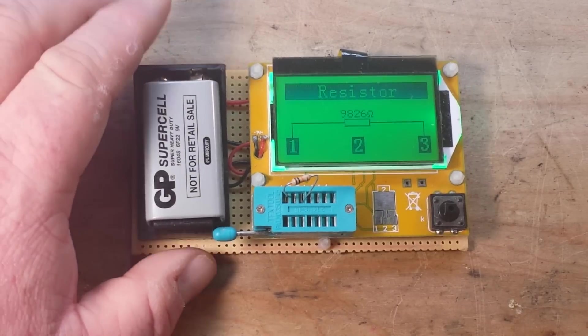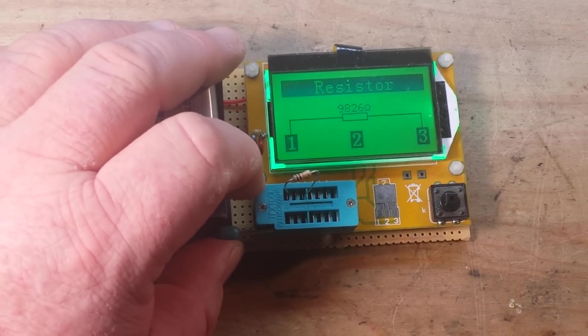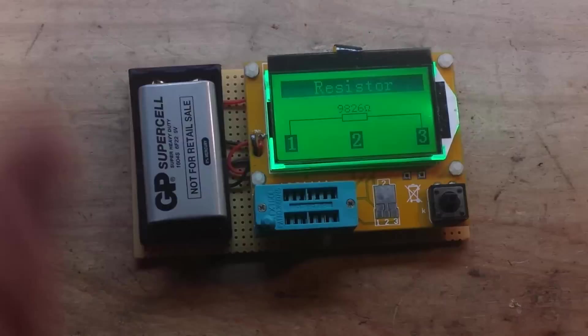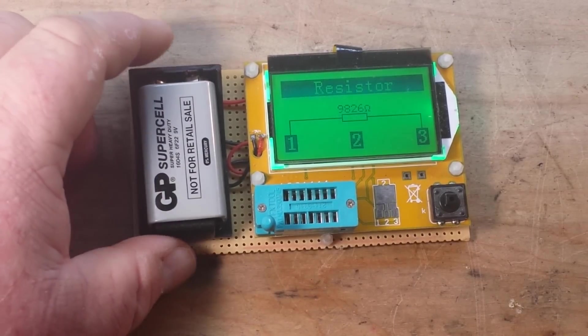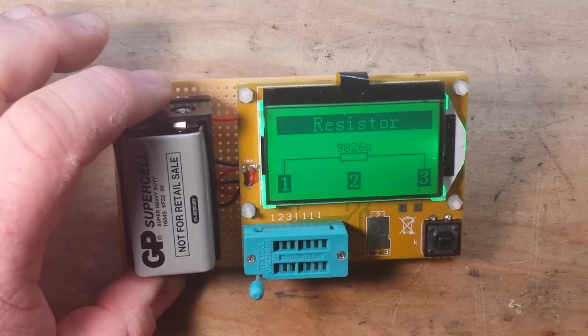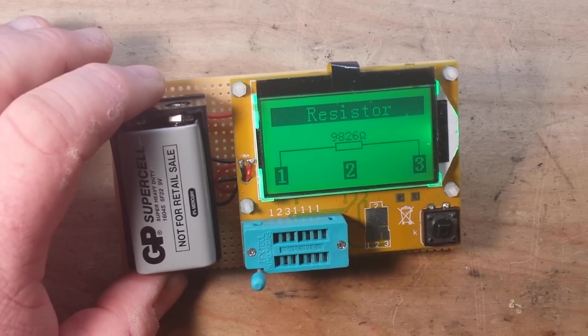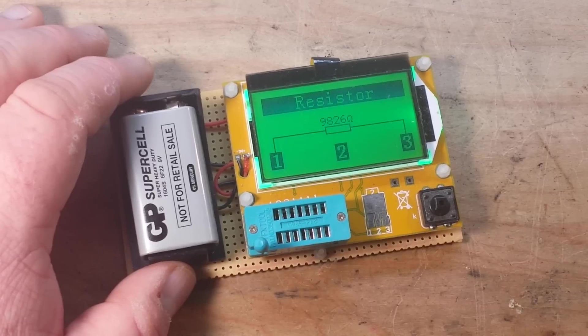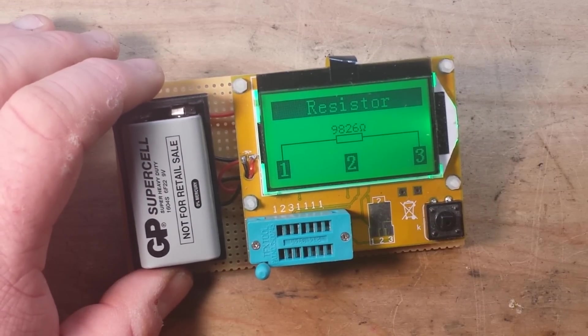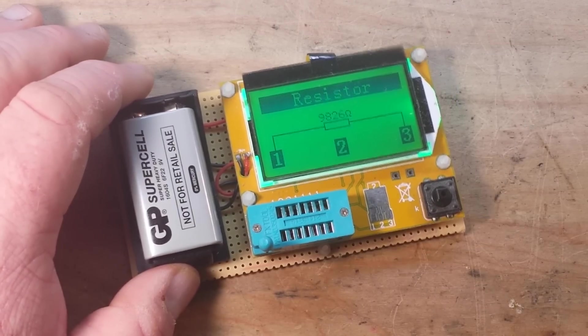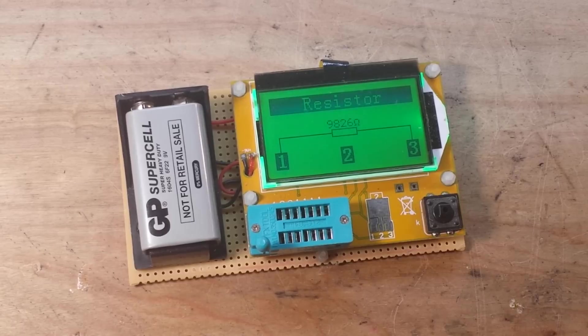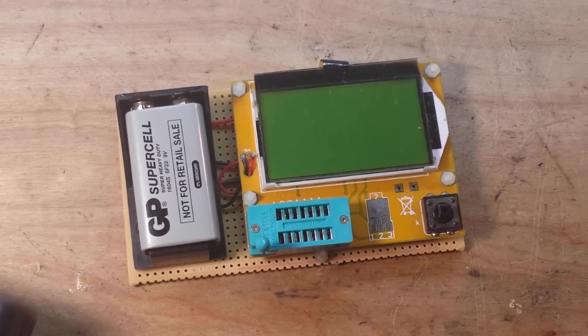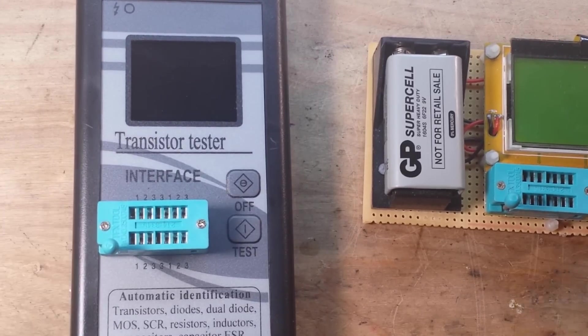9826, yeah close enough to 10k for government work unless you're working for NASA. This has been my standby. I like it, I use it all the time. These are like 10 bucks and in my opinion a must-have for the home electronics shop. Well I got me a new one. Why? Only because it's prettier.